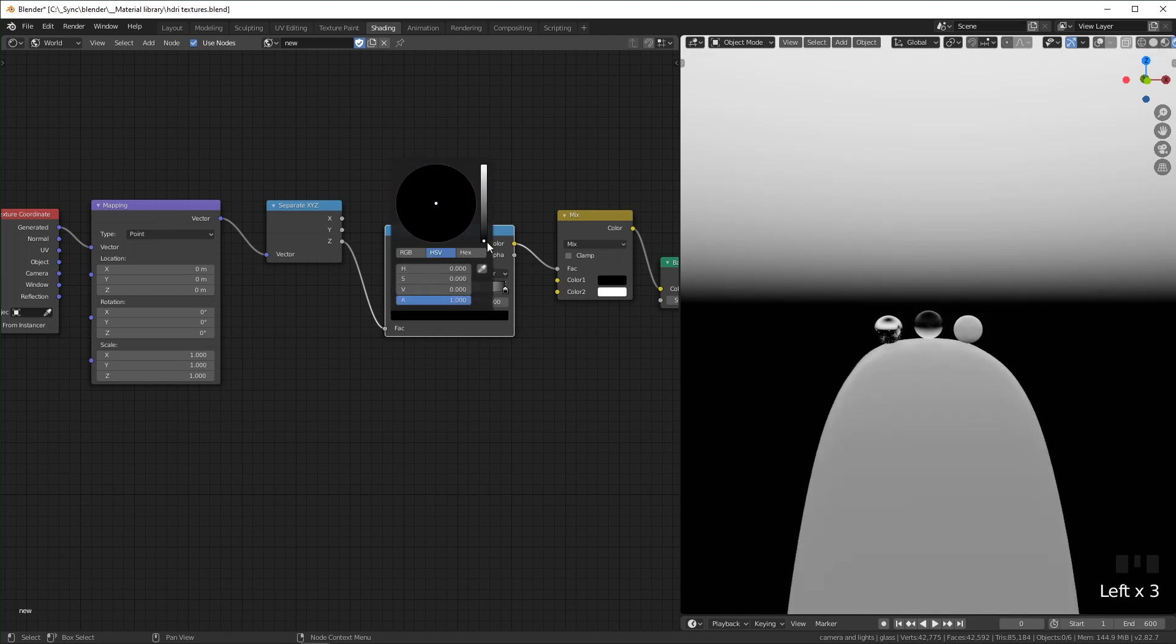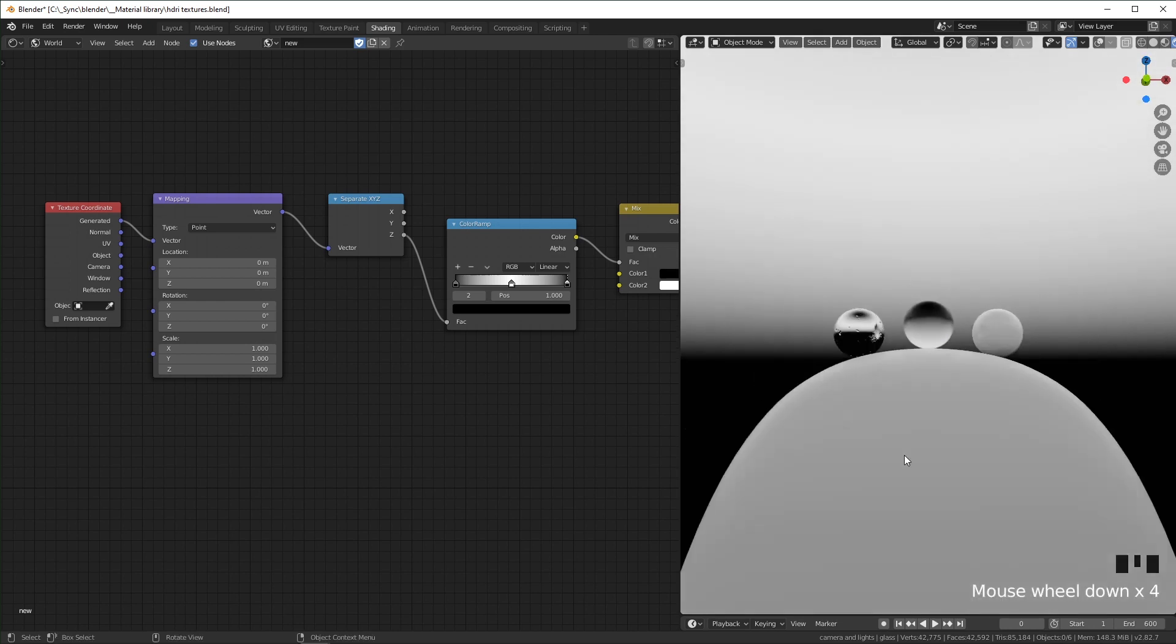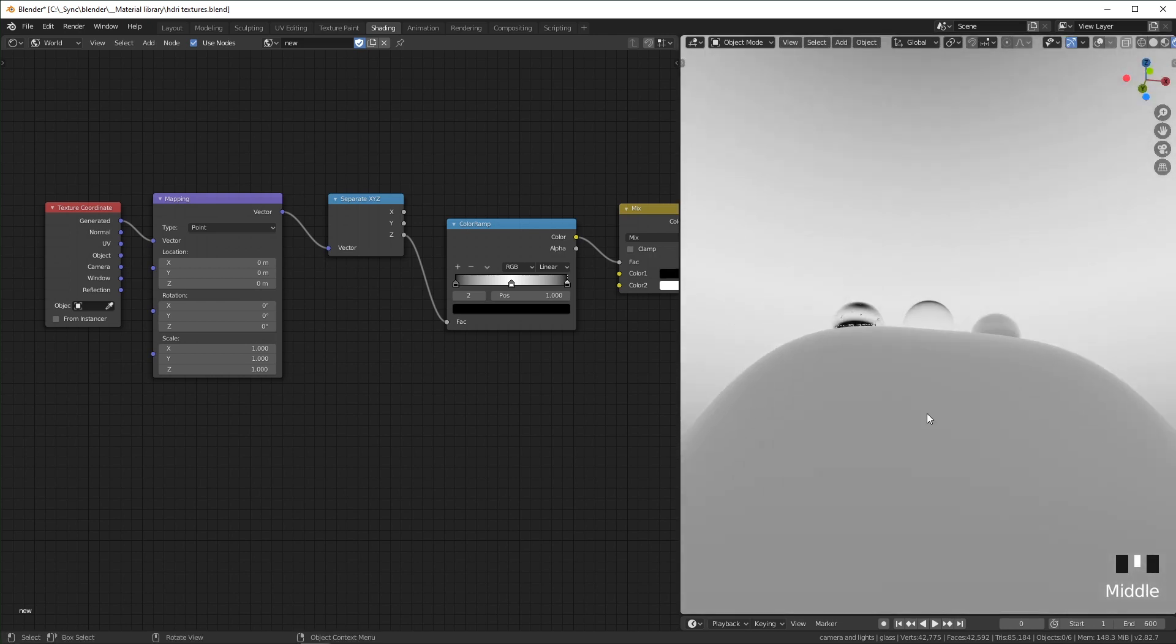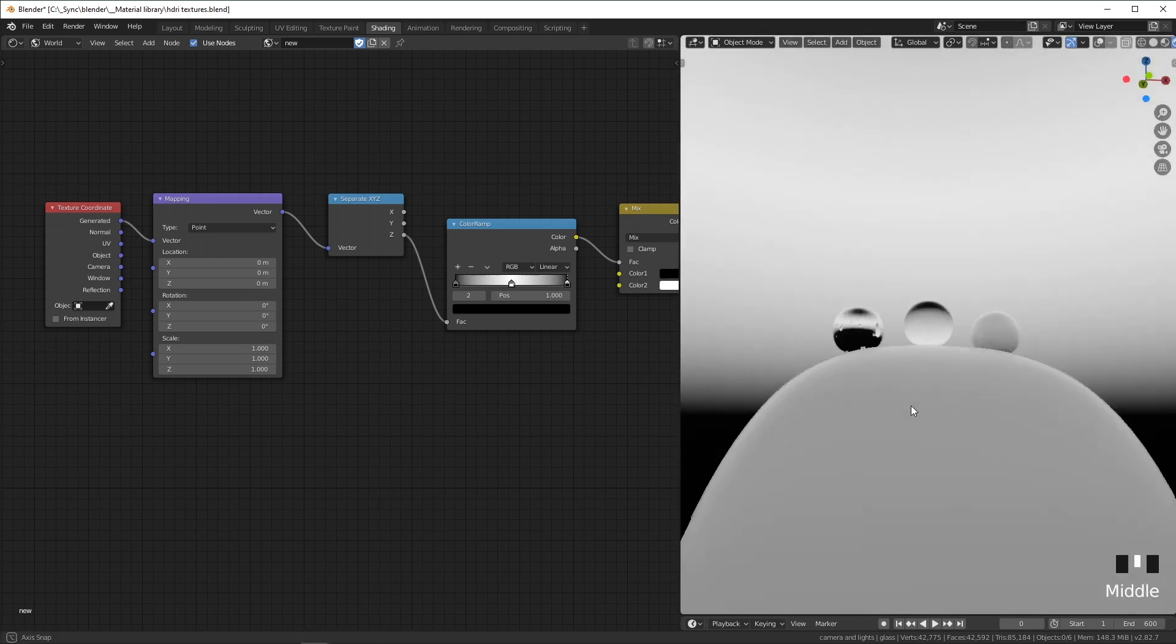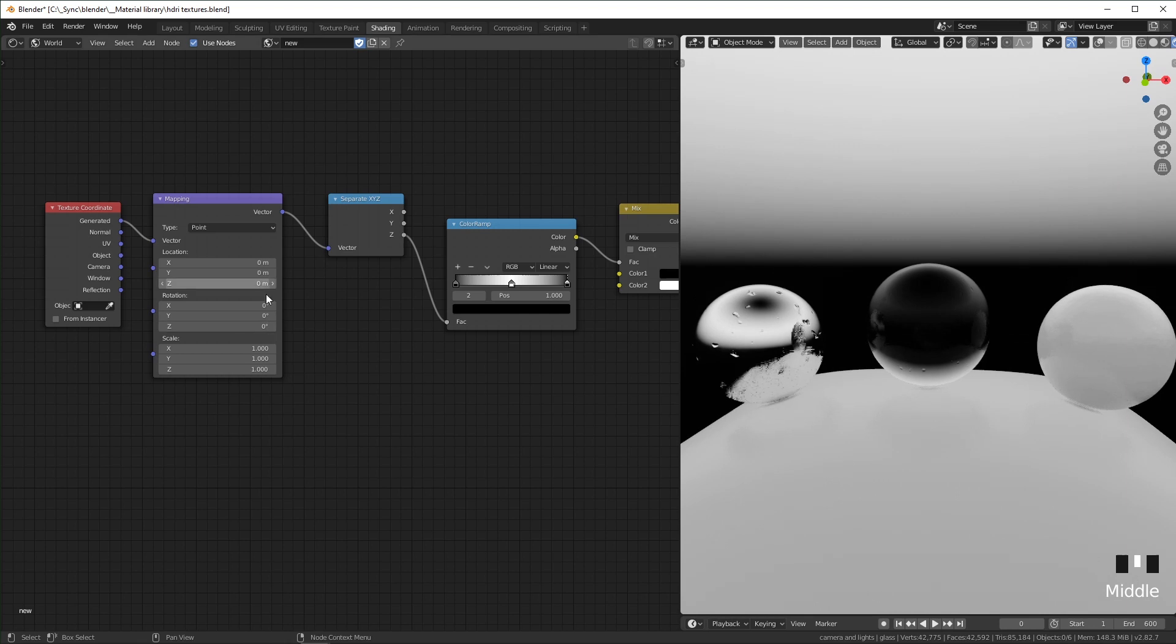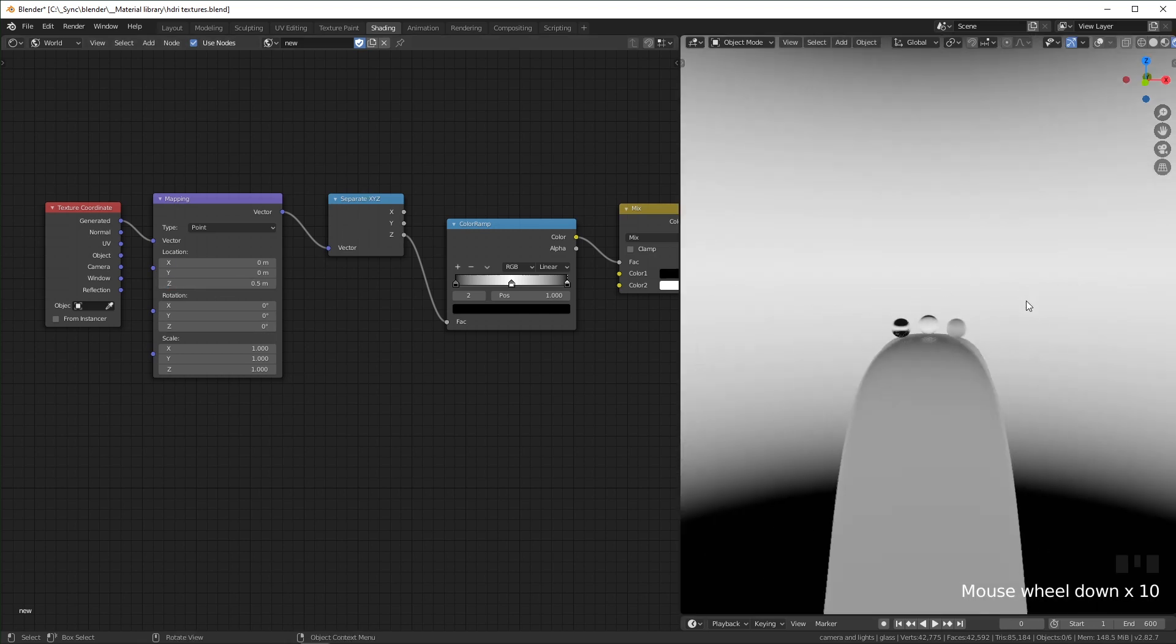As you can see, we have black on the bottom and the top now, but we want white to be in the very middle. So we just have to change location right here to 0.5, so now it's just a ring in the center.